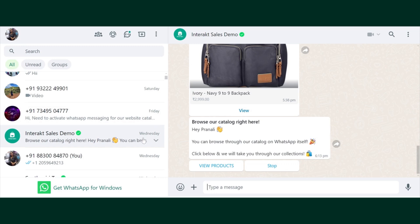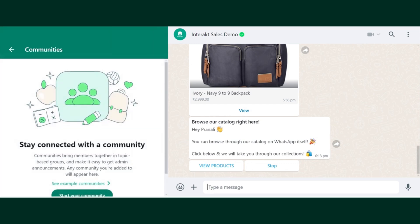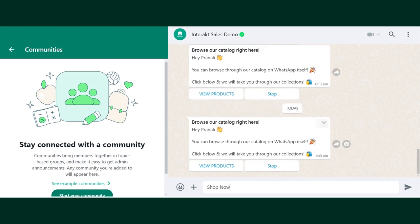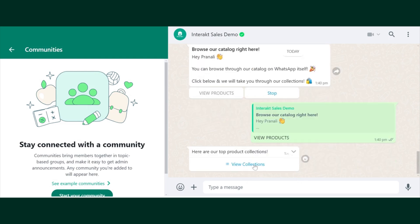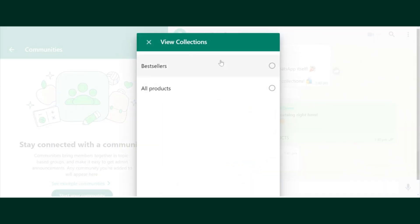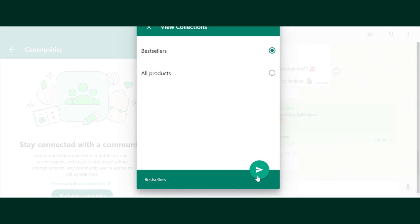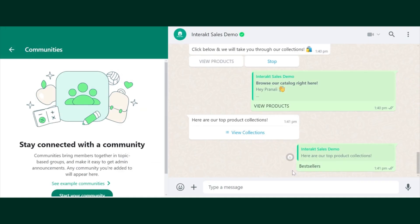So from my WhatsApp, if I send Shop Now — the campaign got sent and I have received the message. Here, if I click on View Products, I can see all the collections, and I can just select and then Send.